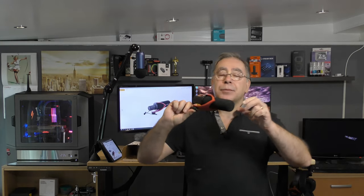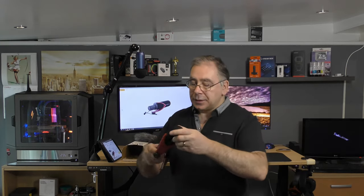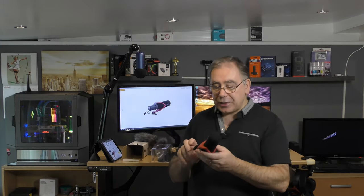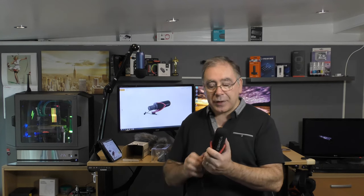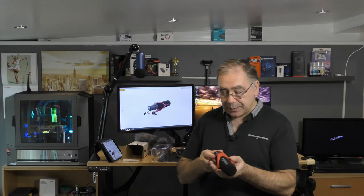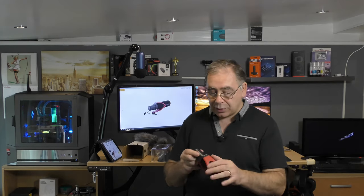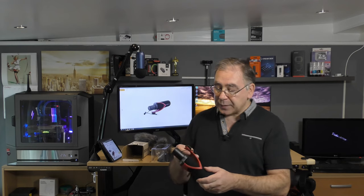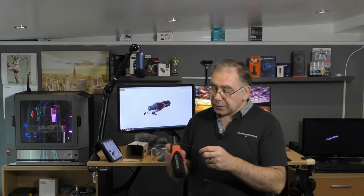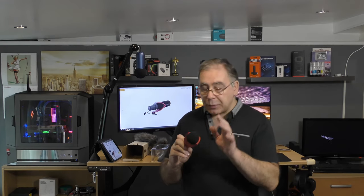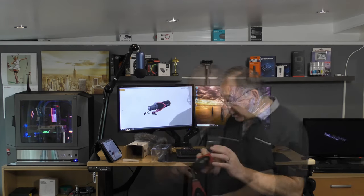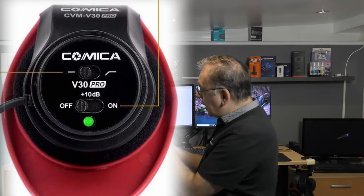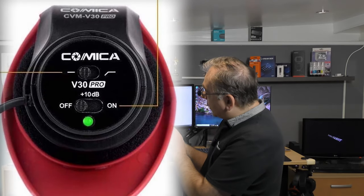So first impressions, yeah it looks very nice, it looks very professional. It's all made out of plastic by the feel of it, or most of it anyway. So hopefully it will do the job. Like I said we will test it out.